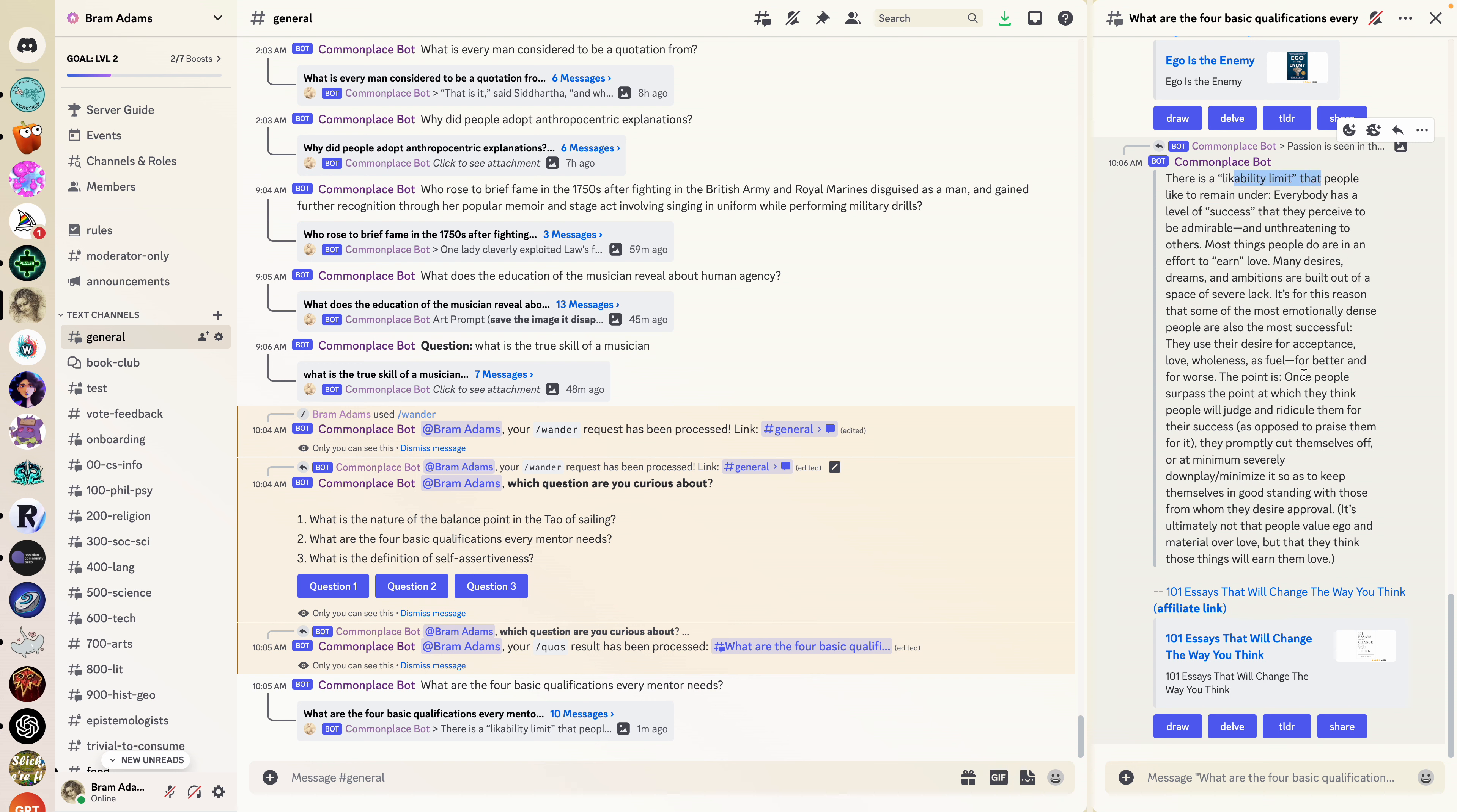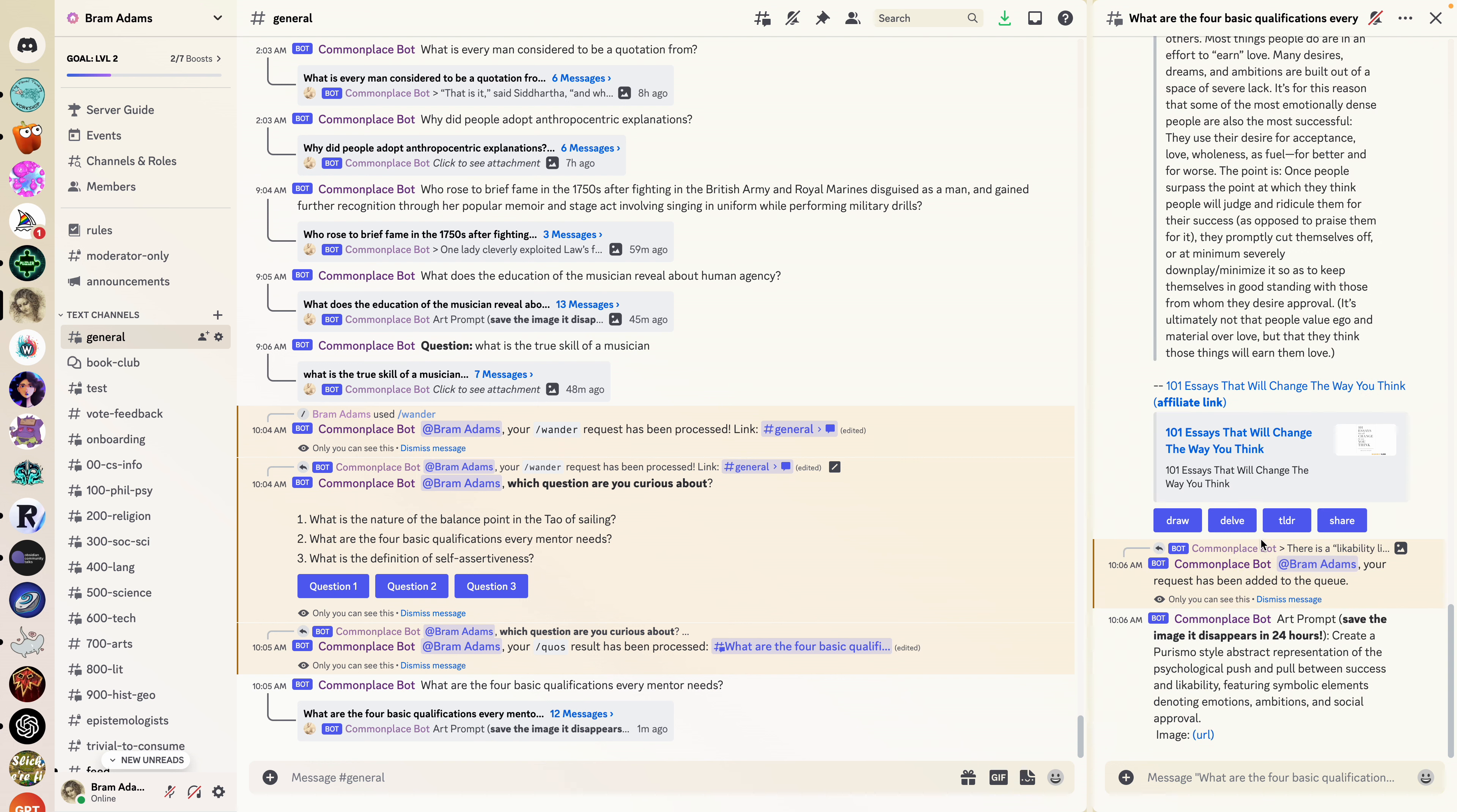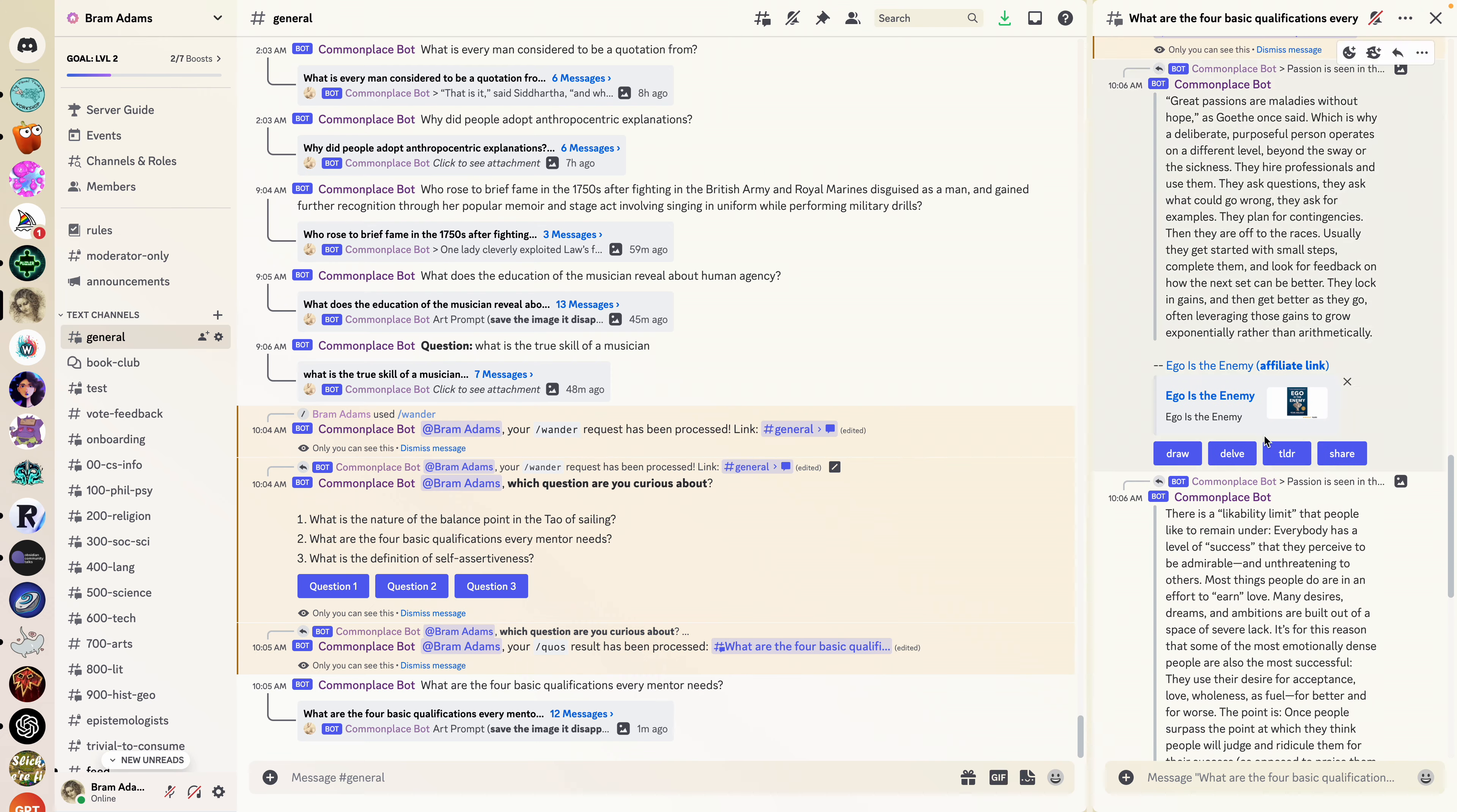Now let's say that this likability limit is something that's interesting. We can hit this draw button and basically what that's going to do is turn it into a visual format. We can see it going to reference the concept of what this quote is and then turn it into, as we can see, the psychological push and pull between success and likability featuring symbolic elements.